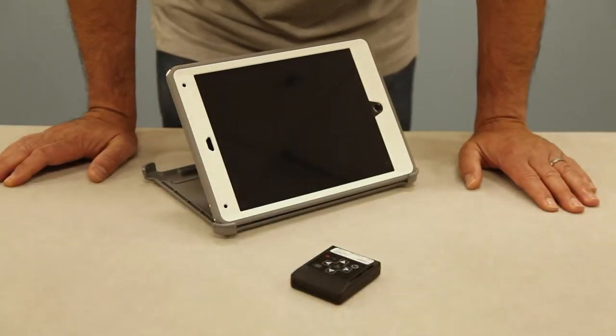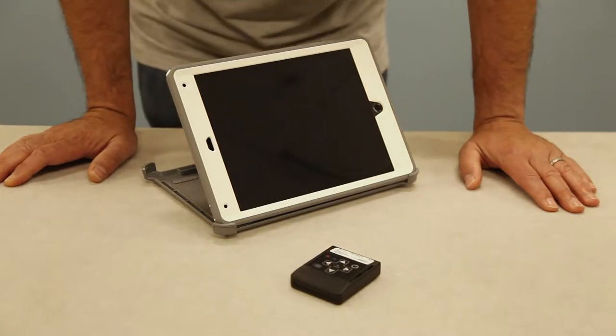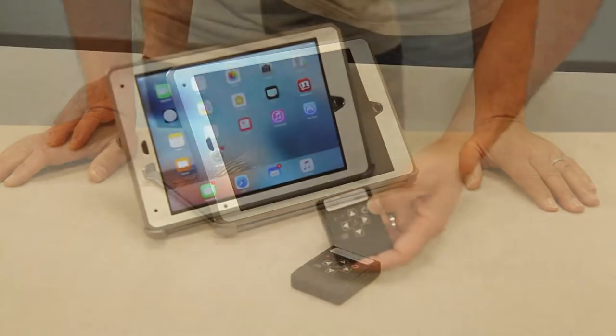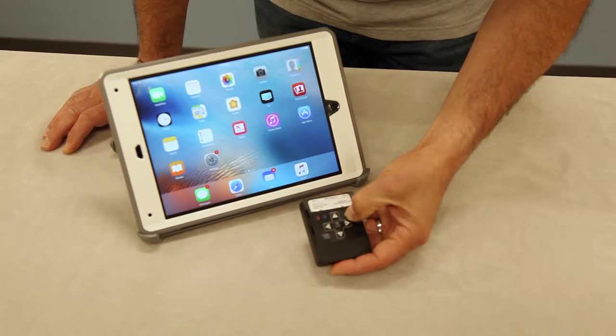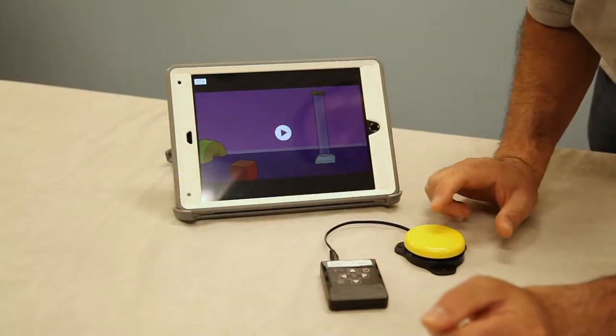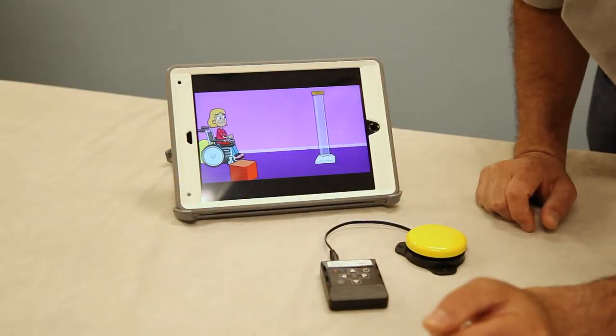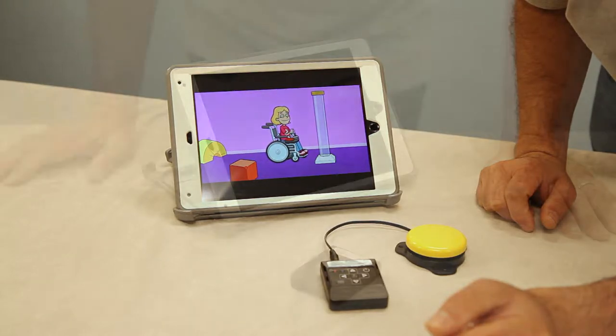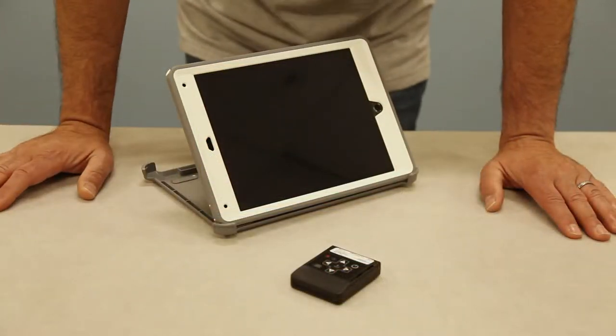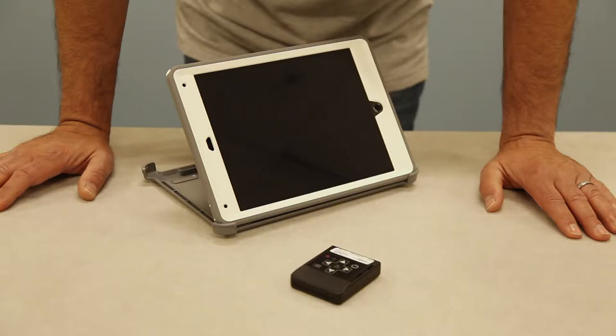This is our item number 1166 iPad wireless switch interface. This interface is a Bluetooth connected device which allows you to use between one and two switches with your iPad. Today I would like to show you how to set it up with the iPad and take you through a few assistive apps and also how you can control YouTube videos.